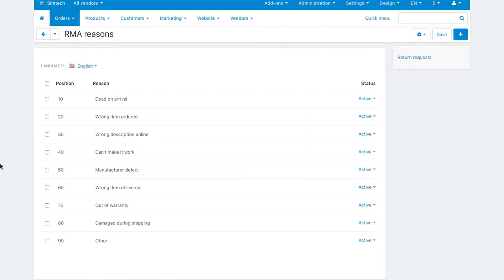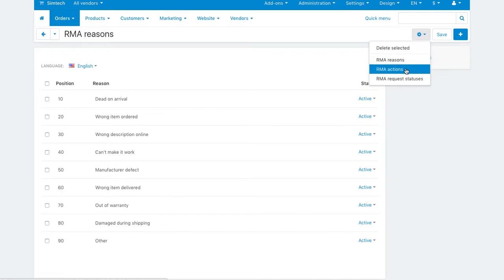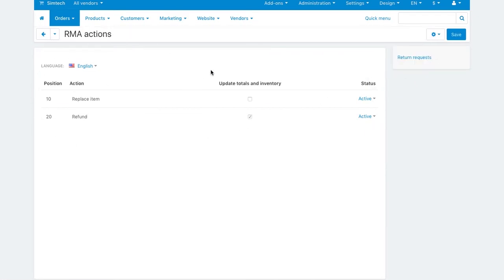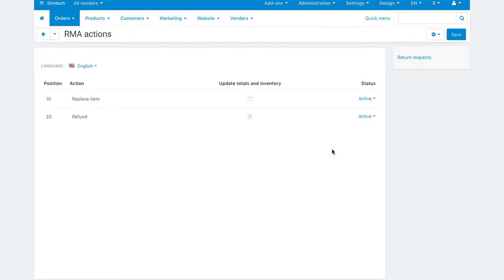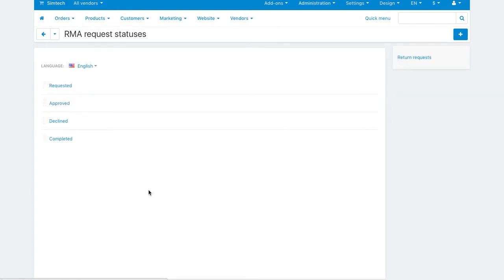Here you can add, modify and delete the reasons for product returns. In the RMA action settings, set actions to perform when processing the request. And here are the statuses.